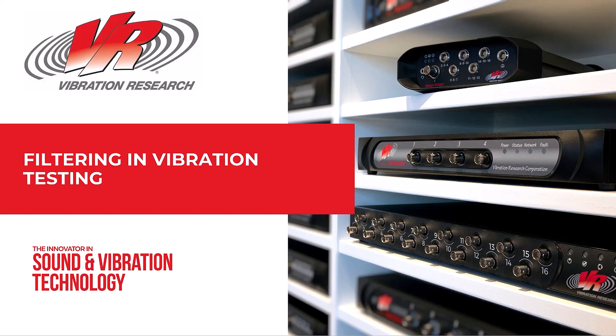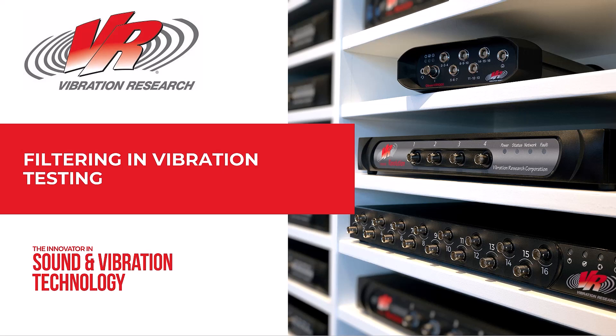Hello everybody and welcome to today's webinar. We're glad to have you here. Today we will be discussing filtering in vibration testing. Filtering is necessary when processing vibration signals during a shaker test. It ensures that the controller performs operations on the correct data, thus properly controlling the test. Filtering also helps the engineer process the pertinent data and filter out the rest.